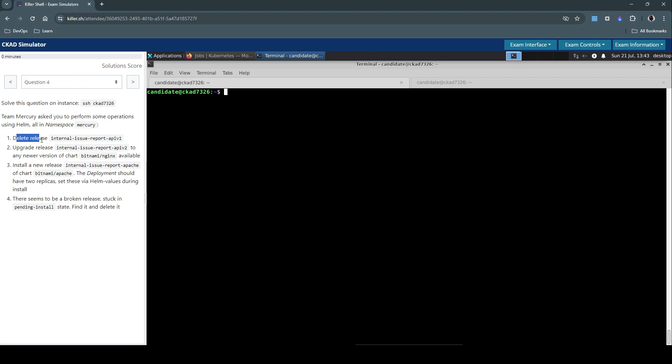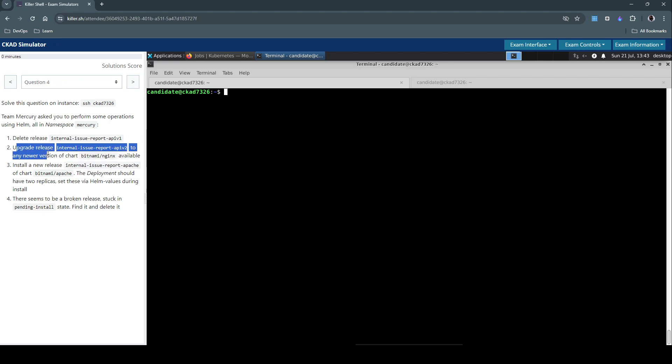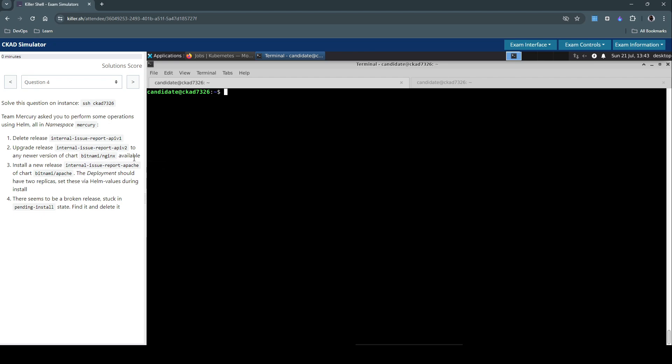Delete release internal-issue-report-api version one. Upgrade release internal-issue-report-api-v2 to any newer version of the chart Bitnami Nginx available.